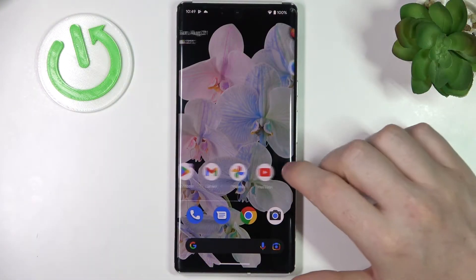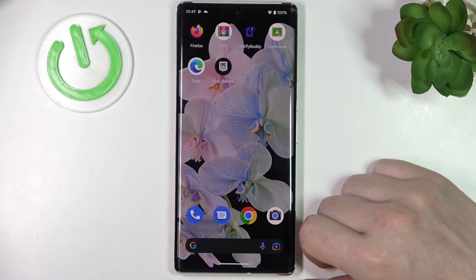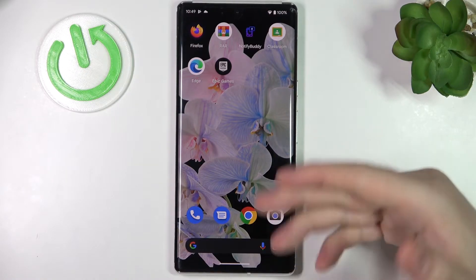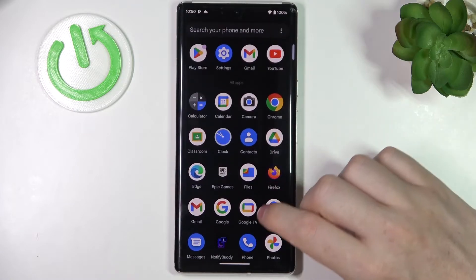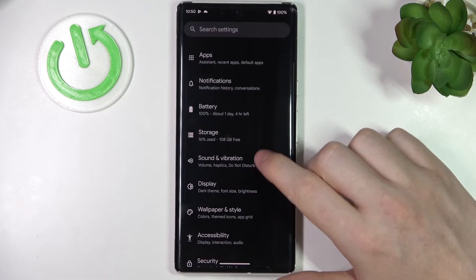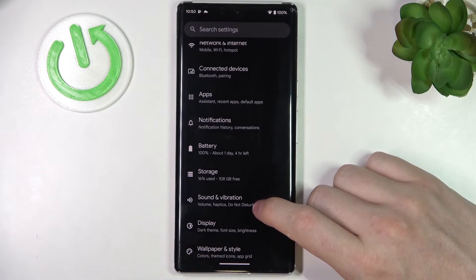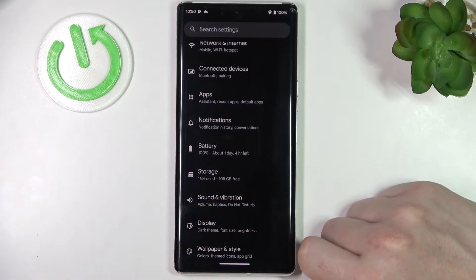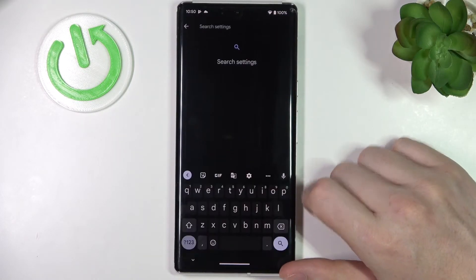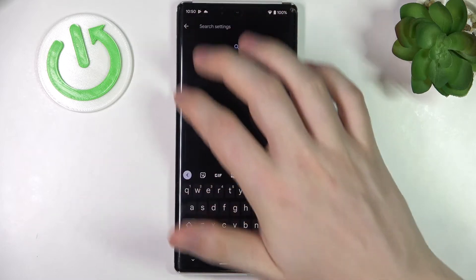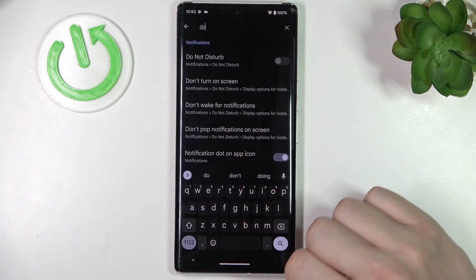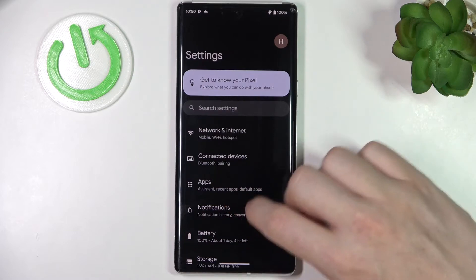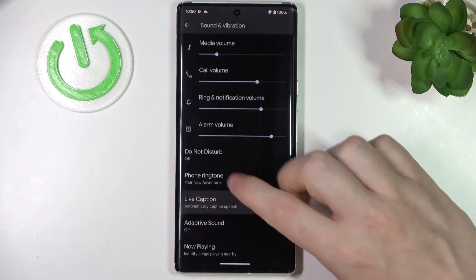In order to do this, it may vary on different devices but usually it's the same. Let's open up our Settings here, find Sound and Vibration. On other devices it might be in Notifications. If you can't find it in both of them, you can always use the search settings. Enter Do Not Disturb mode and you should find it.